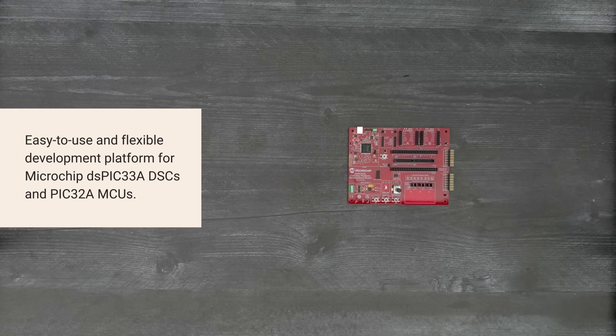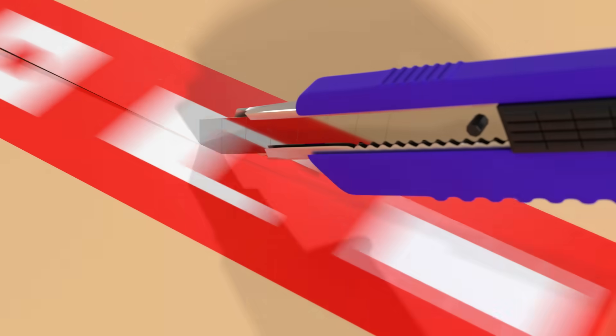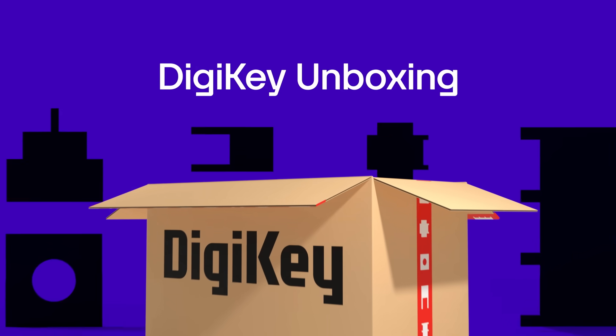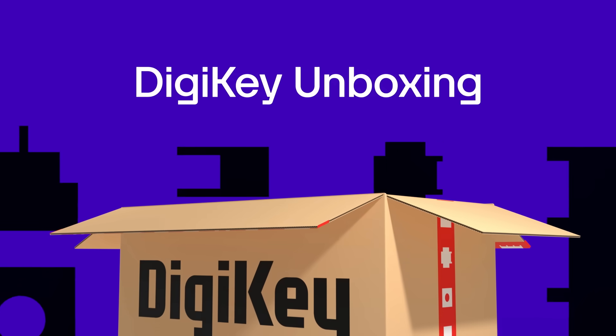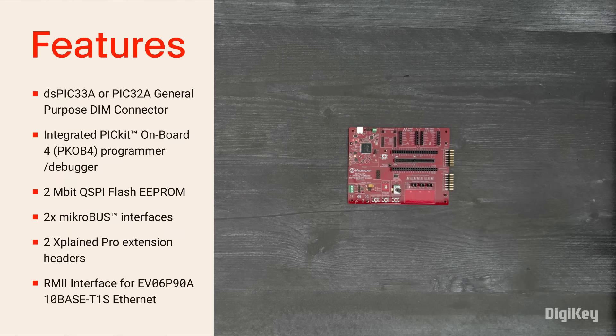So, let's get started! Inside the box, you'll find a Curiosity Platform Development Board.